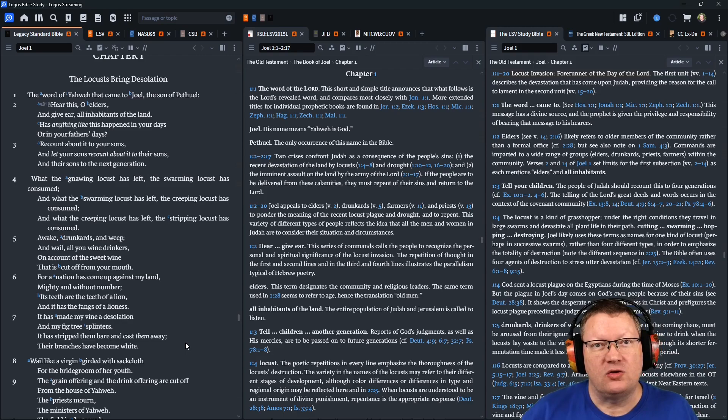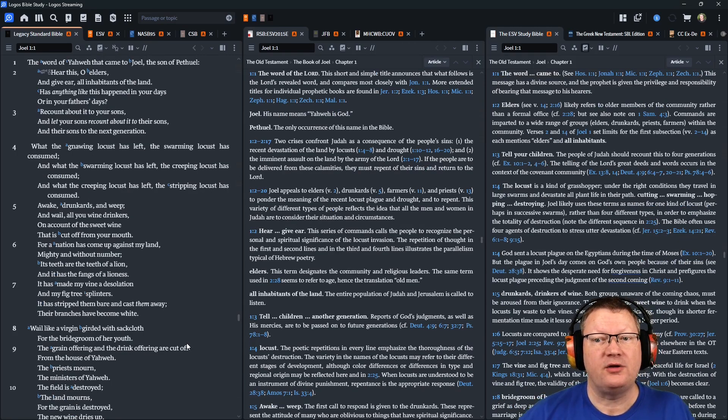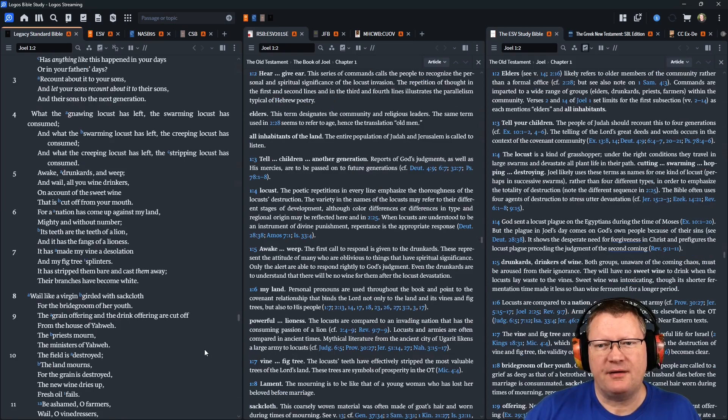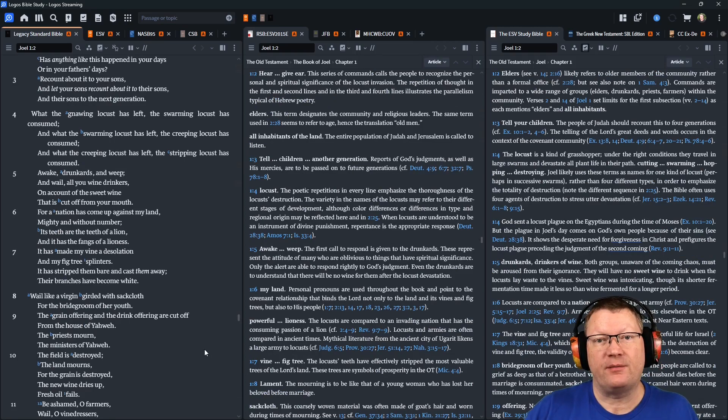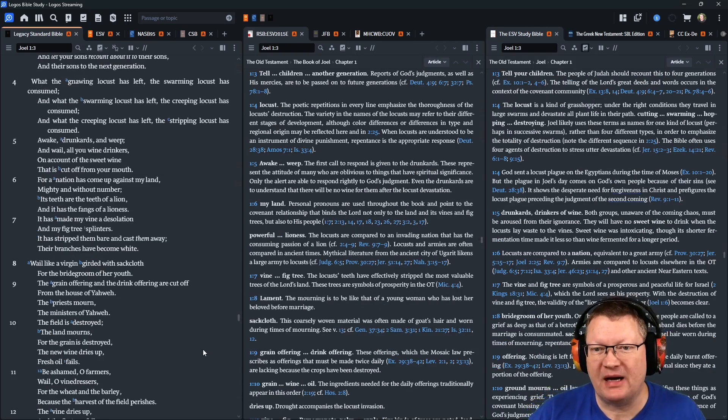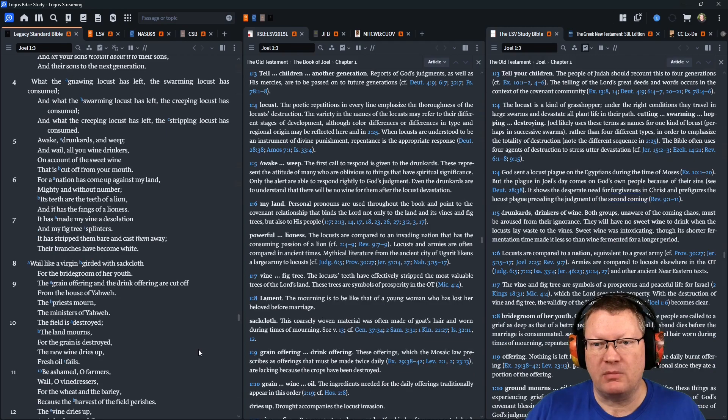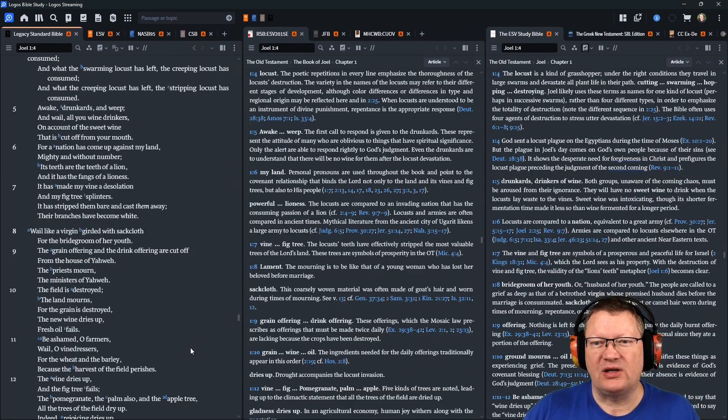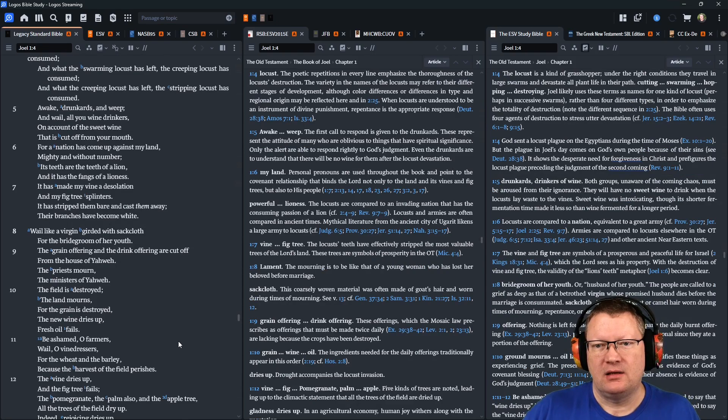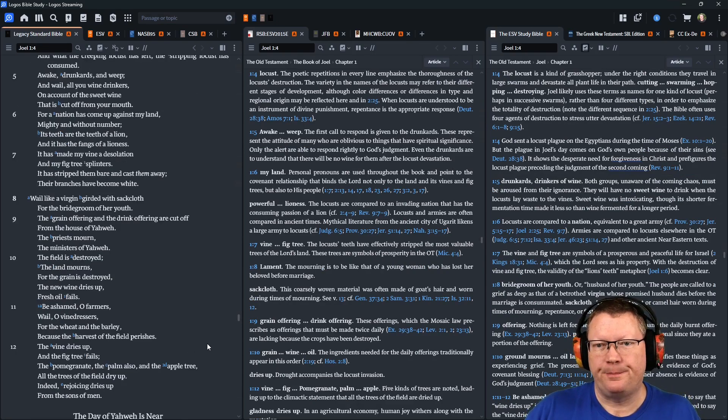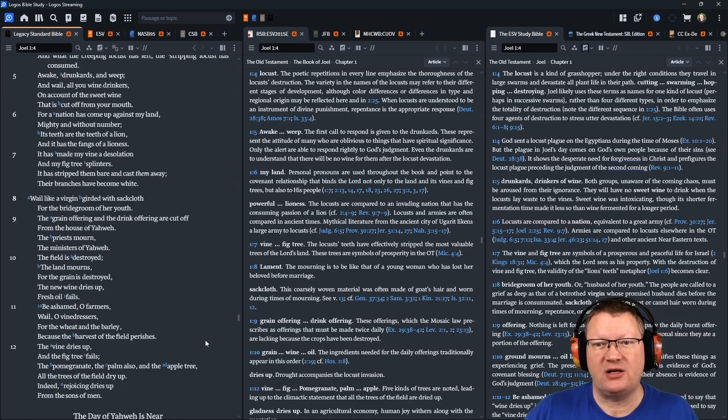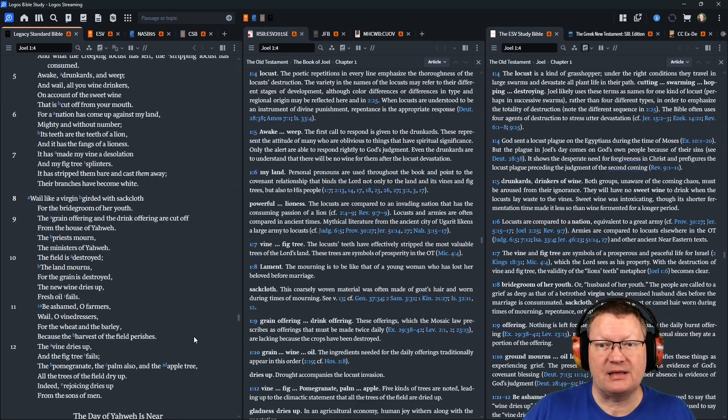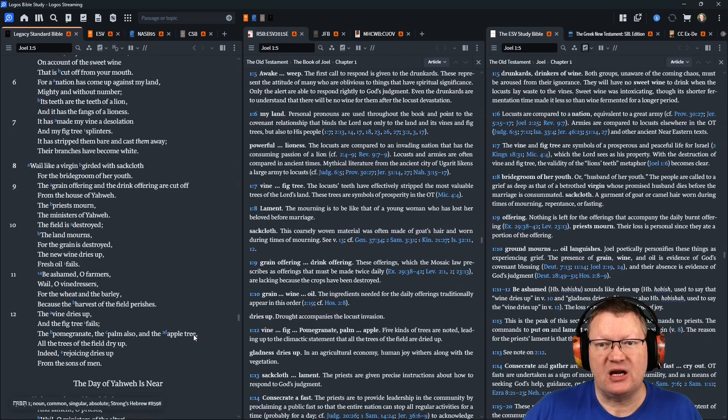Awake, drunkards, and weep, and wail, all you wine drinkers, on account of the sweet wine that is cut off from your mouth. For a nation has come up against my land, mighty and without number. Its teeth are the teeth of a lion, and it is the fangs of a lioness. It has made my vine a desolation, and my fig trees splinters. It has stripped them bare and cast them away. Their branches have become white.